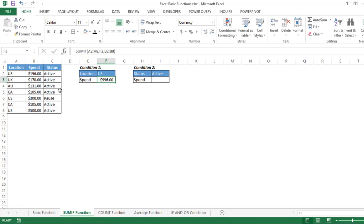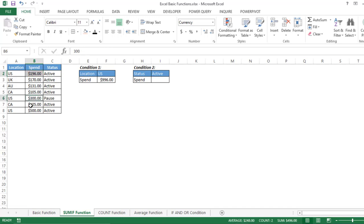Press Enter and you can see we are getting the sum for location US. US appears three times in the data and the sum comes out as 996.